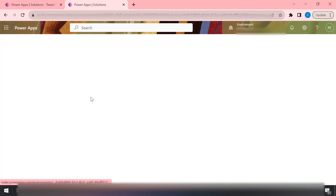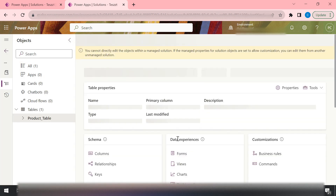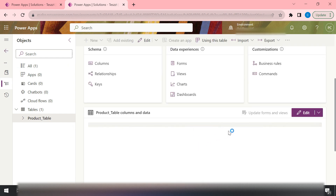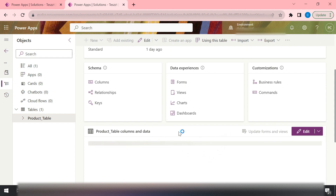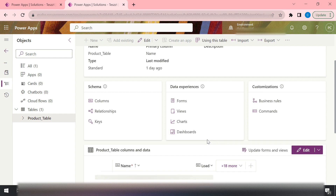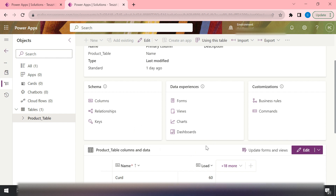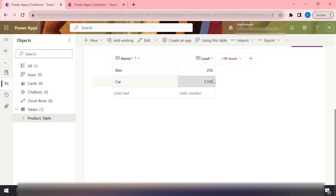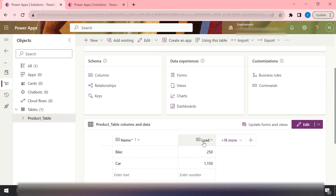First, you need to go to production and open your environment and check your table. If your production environment table has some production data, your first step is to download or export that data into Excel. You already know how to export and import data to Dataverse tables from Excel. So first, export the data from your production table, then go back to your development environment and go to the columns.